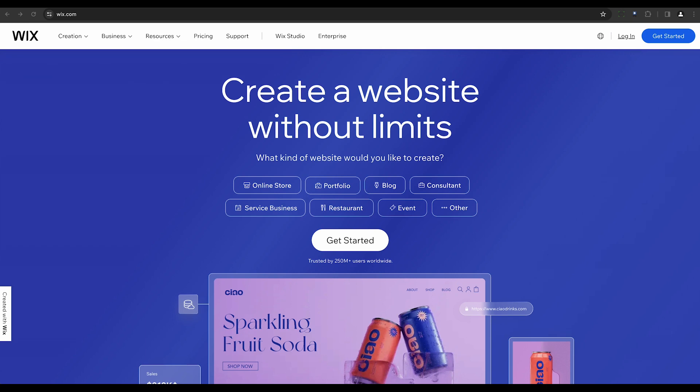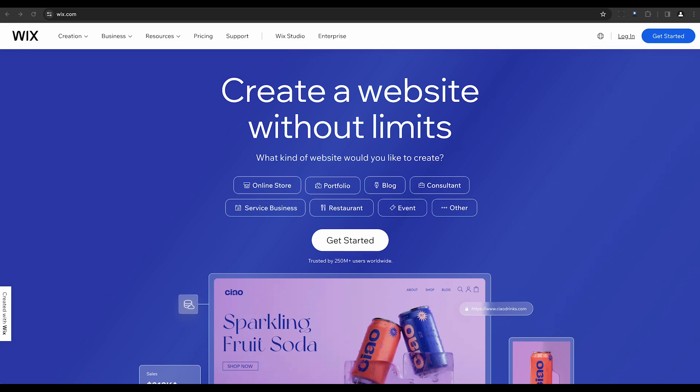First, Wix. Wix offers AI-based design guidance and customizable features, allowing you to tailor your website as per your needs.